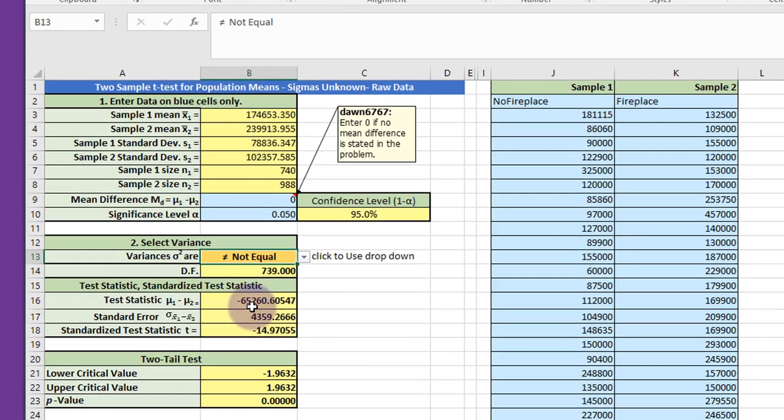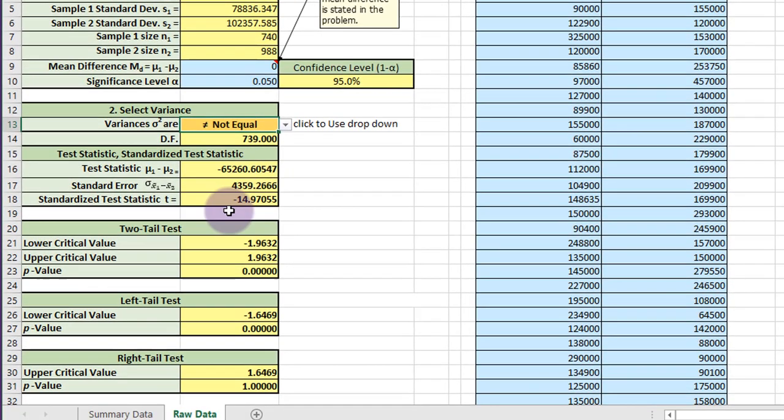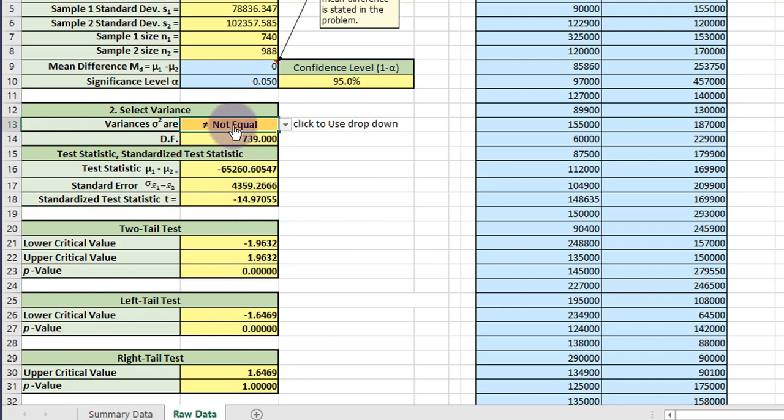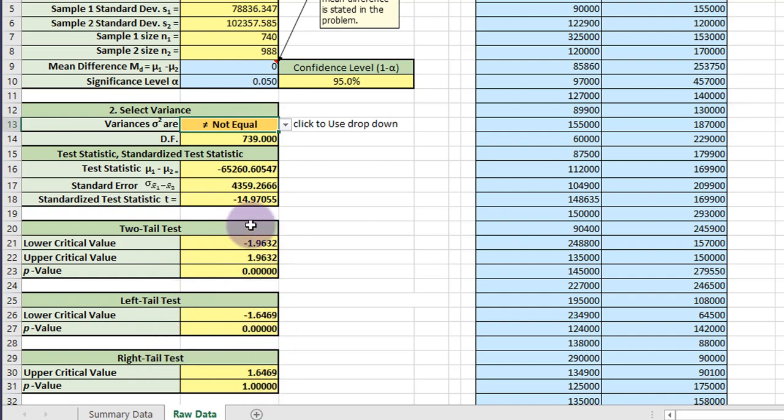You're given the test statistic, the standardized test statistic, and then you're given the upper and lower critical values for this value of alpha, the two-tail, left-tail, and right-tail probabilities. And using that information, you should be able to draw your conclusions.